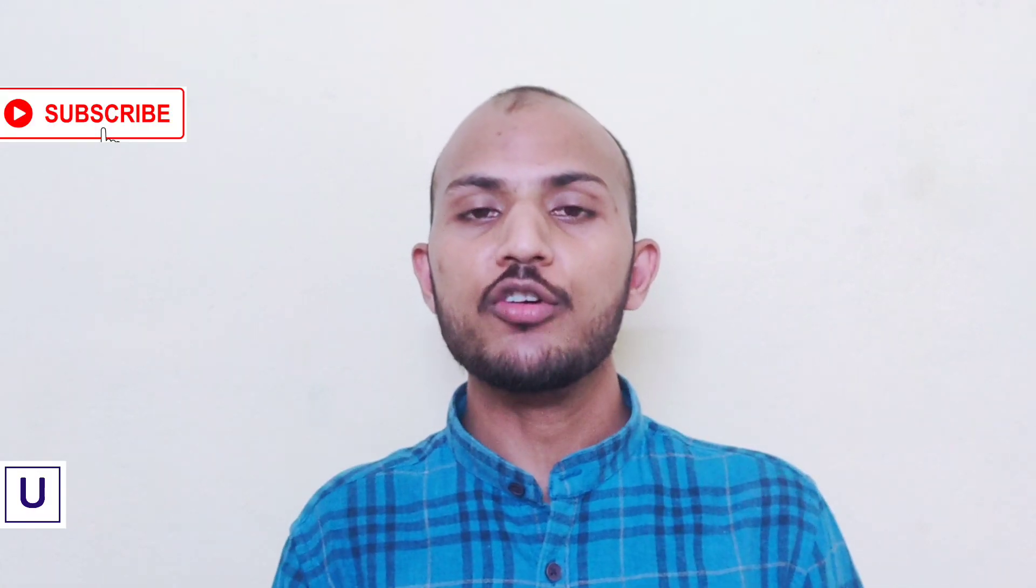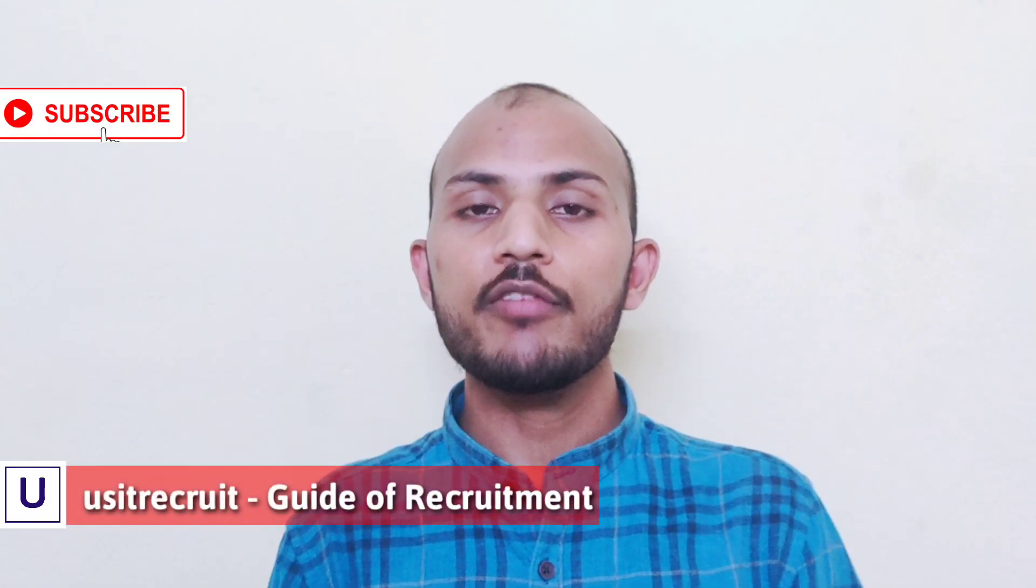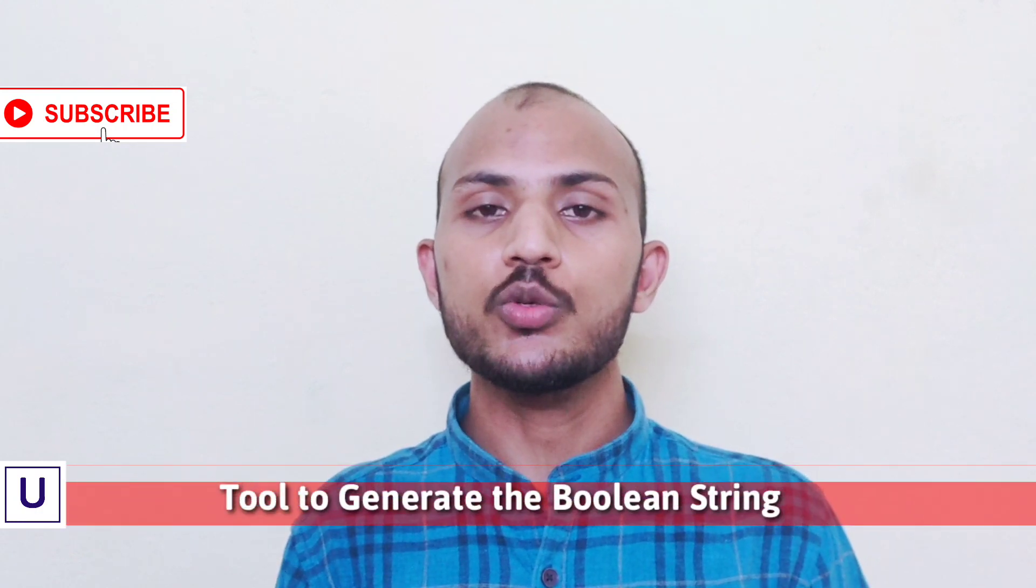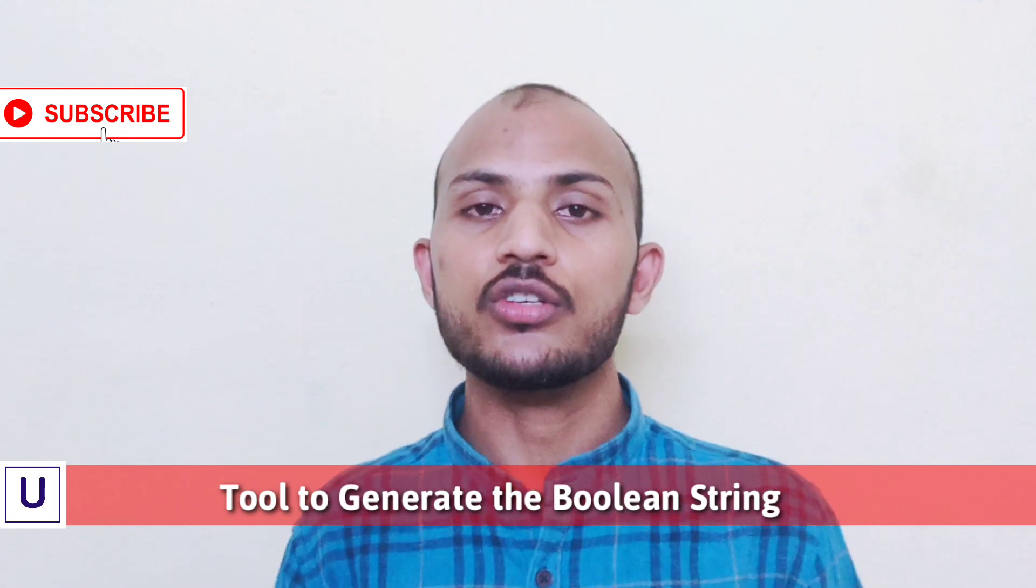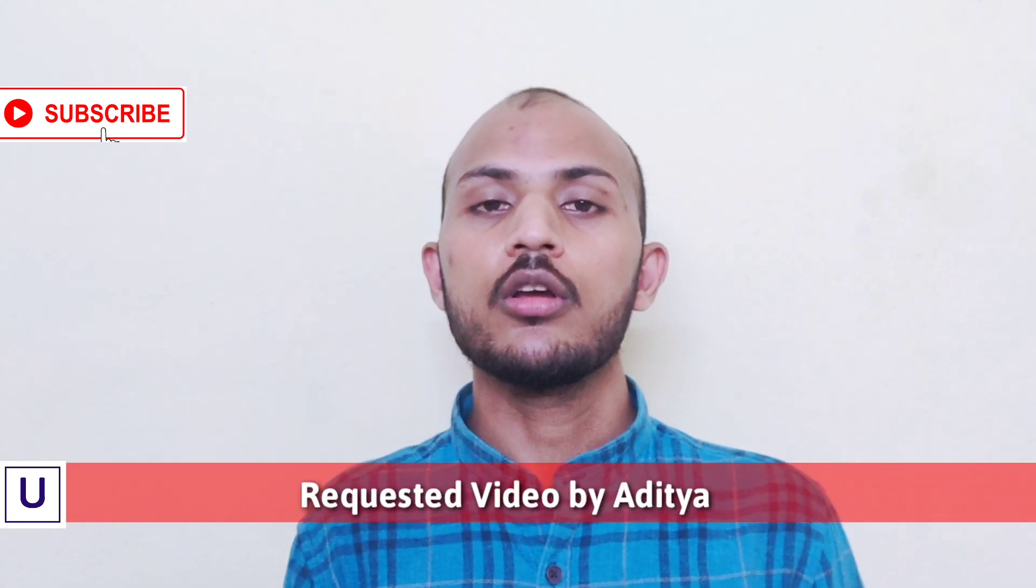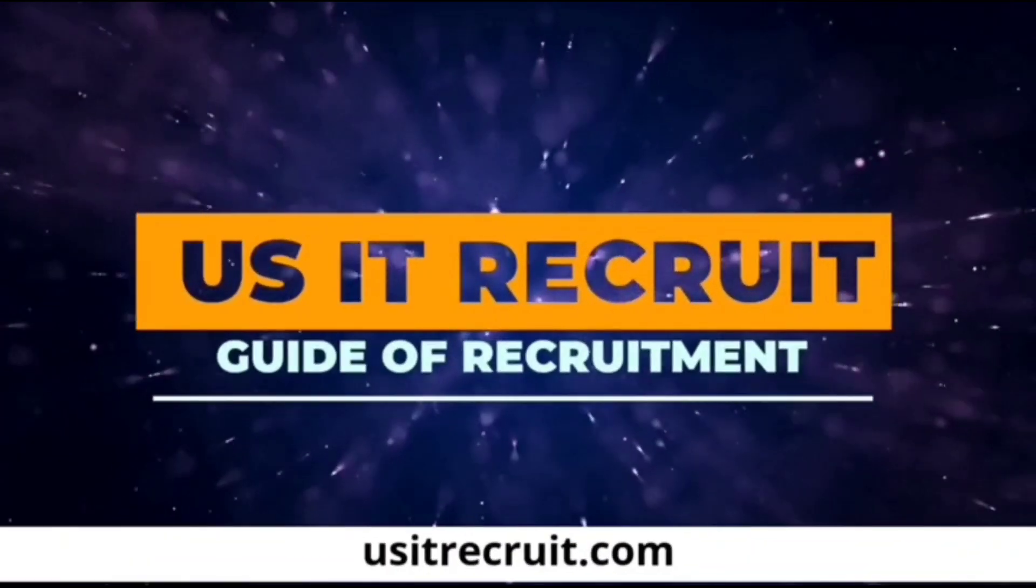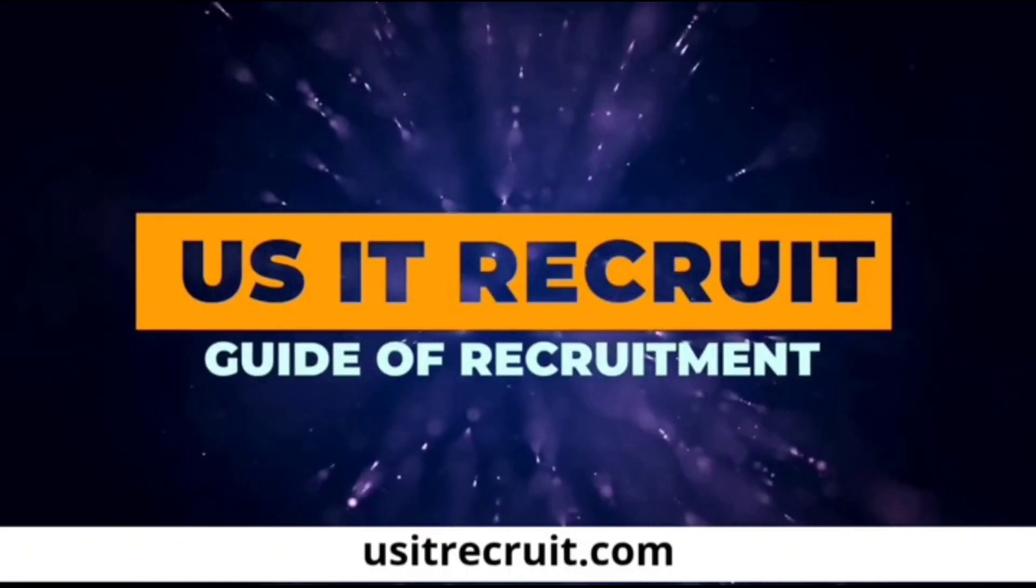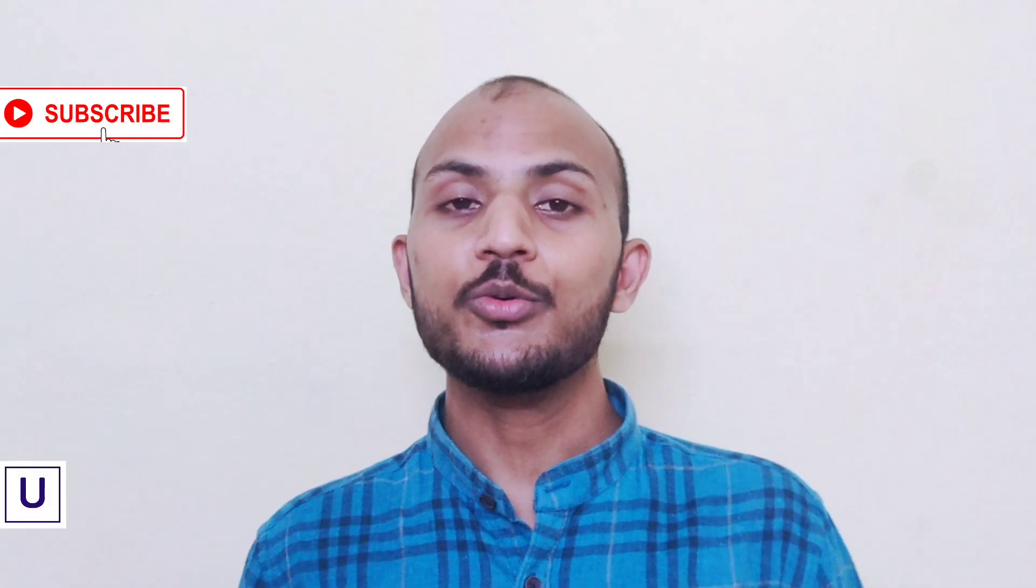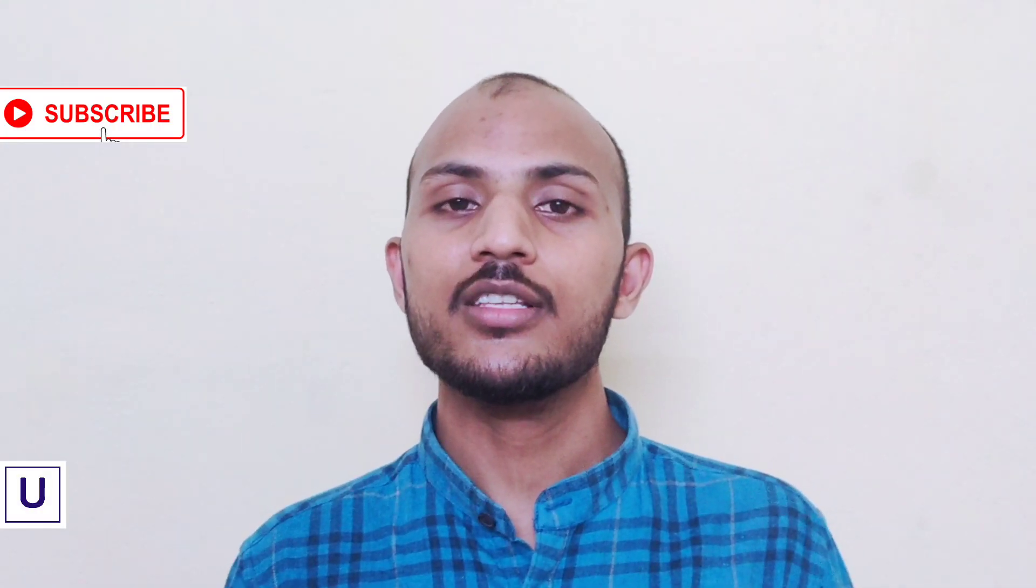Hello everyone, my name is Arun Kumar from usitrecruit.com. Today we are going to talk about a tool which you can use to generate Boolean search without any hassle. This is a requested video from one of our beloved recruiter named Aditya.